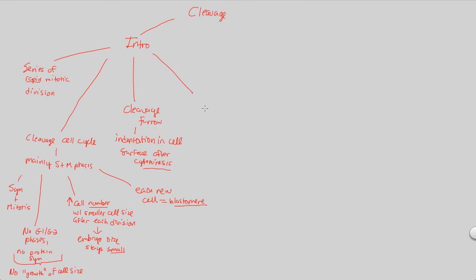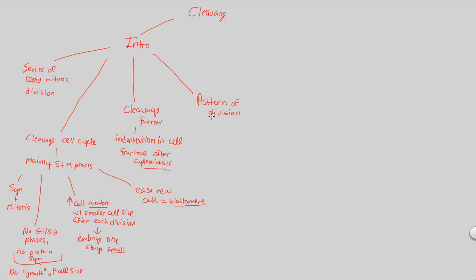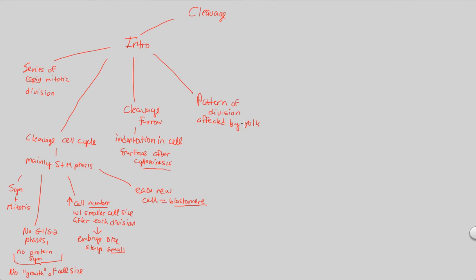Now, speaking of those patterns, we can broadly mention them. The pattern of division, the way that cleavaging will happen in an organism, is directly affected by a process, by a variable, and that's going to be by something known as the yolk presence.